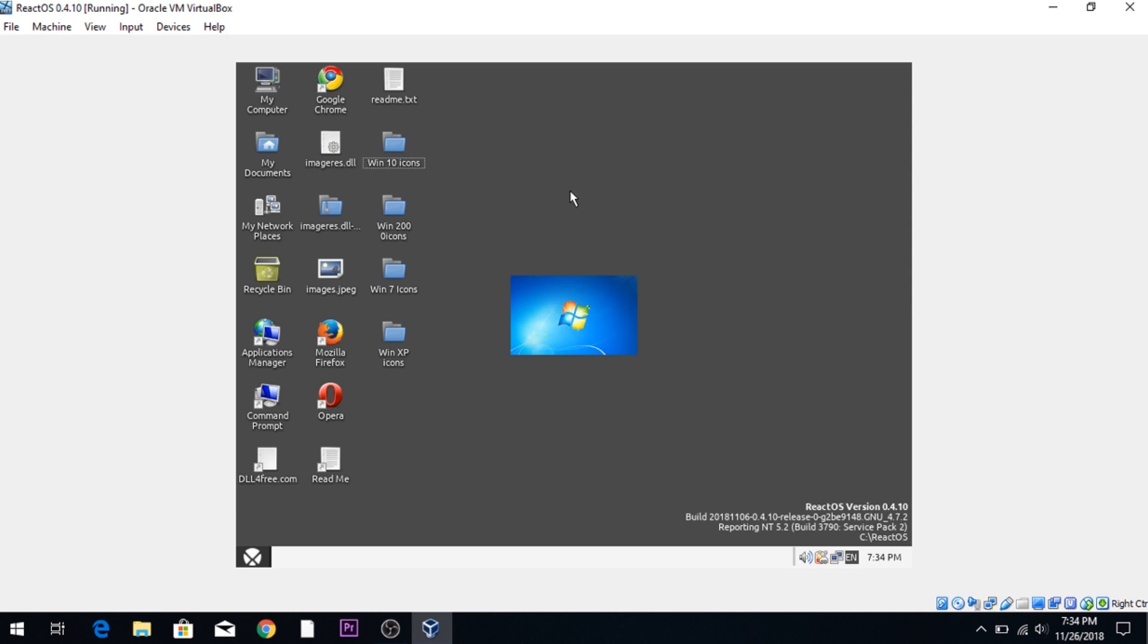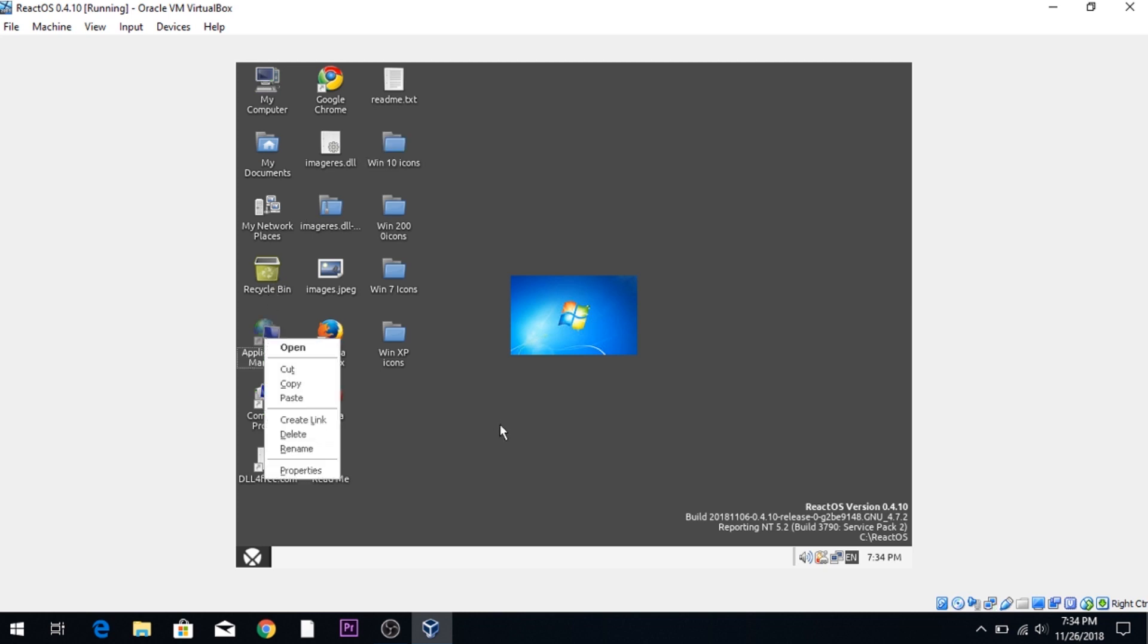I'm going to show you guys how to do this in ReactOS and kind of see what we can change the icons with. So let's go ahead and get into it. We're going to start off with Windows 10 because that's probably the least sketchy.